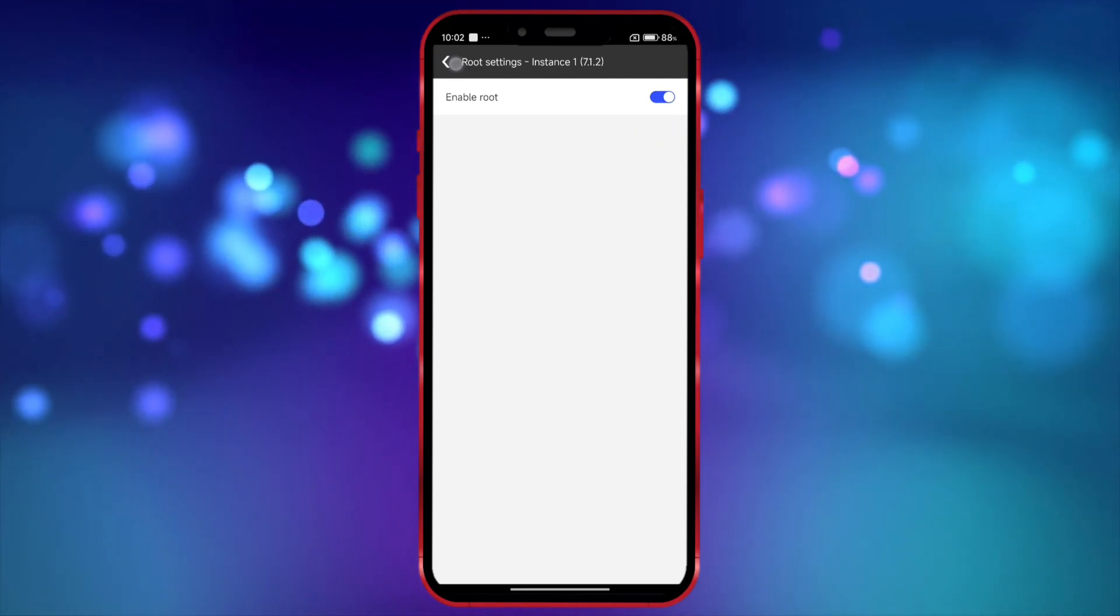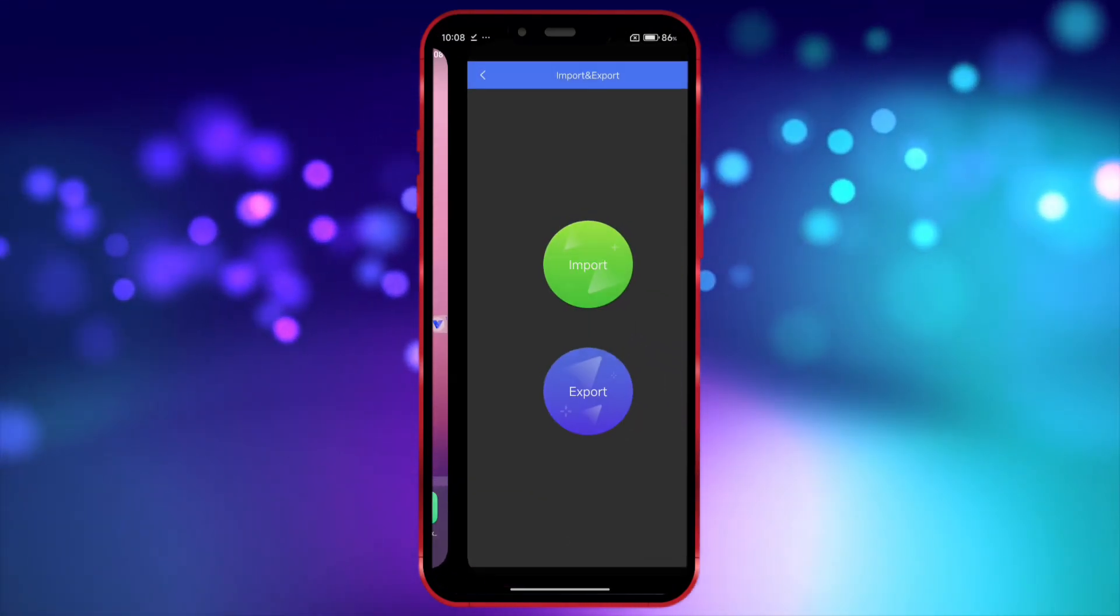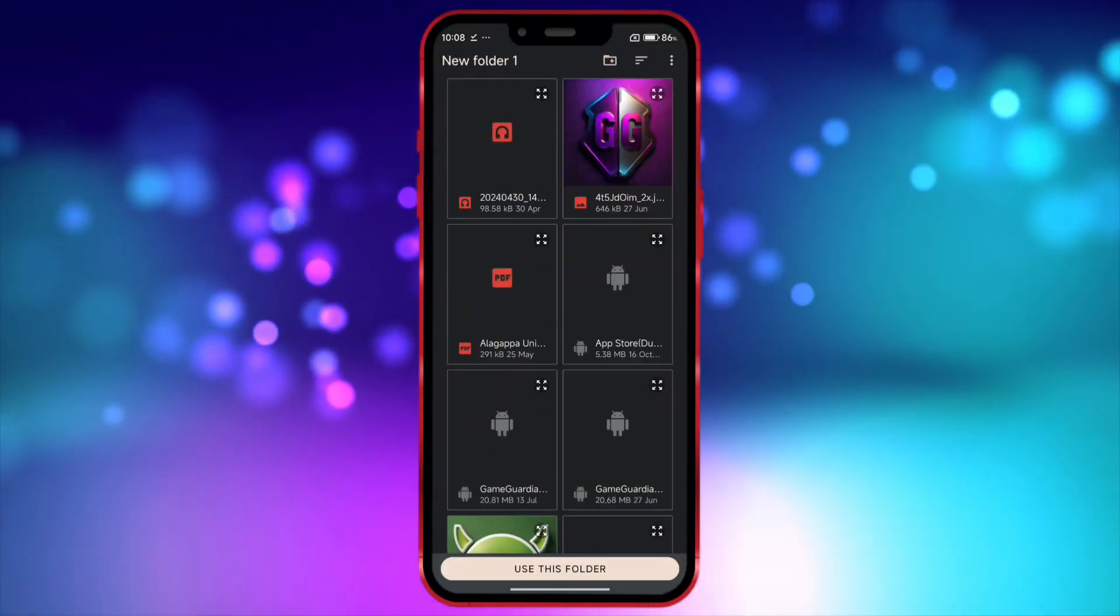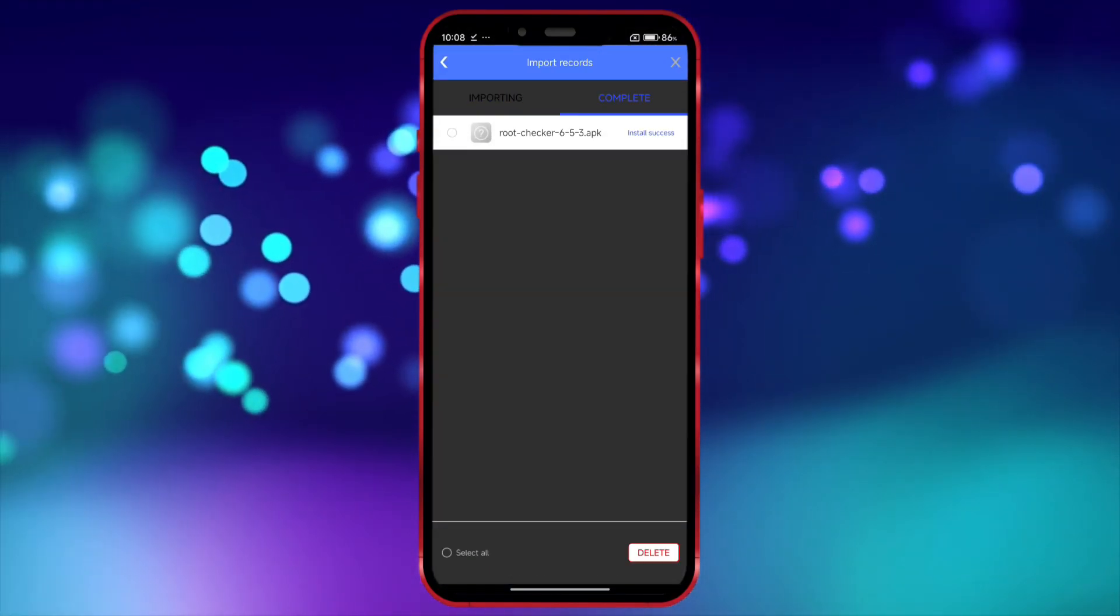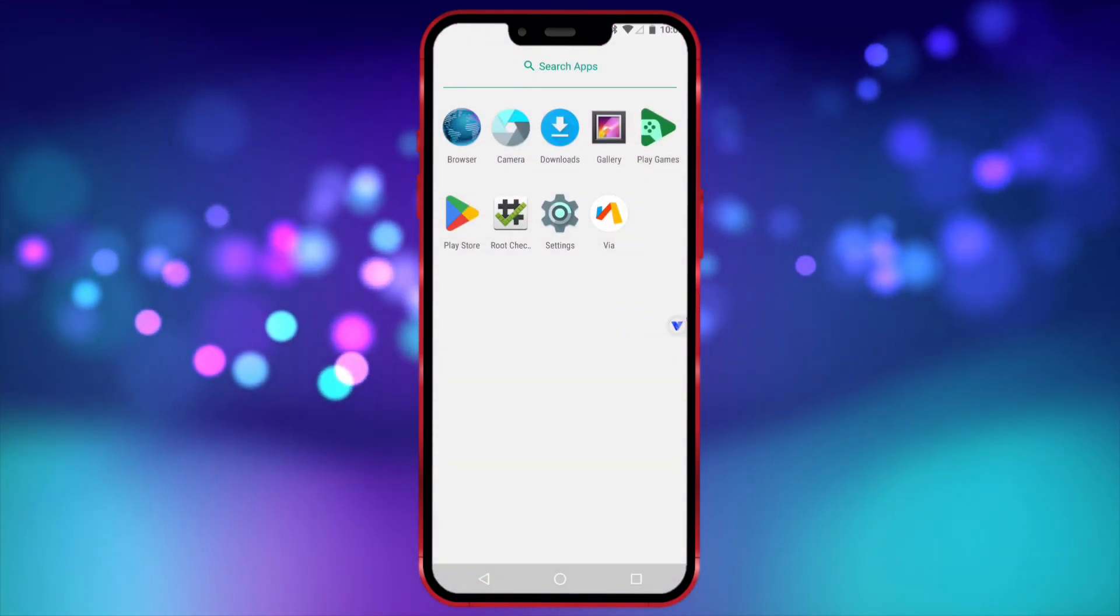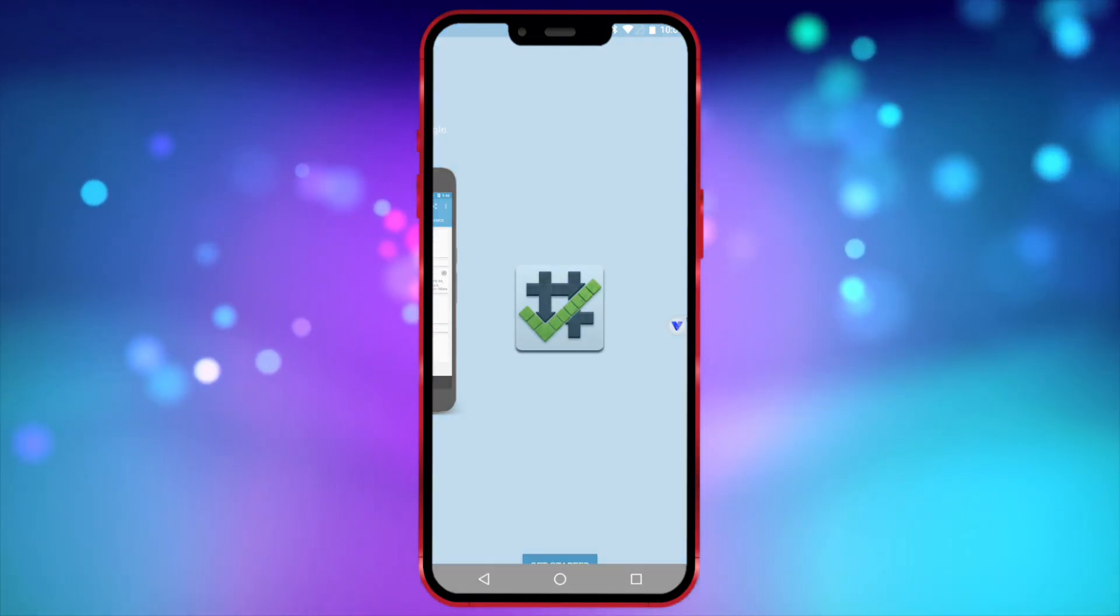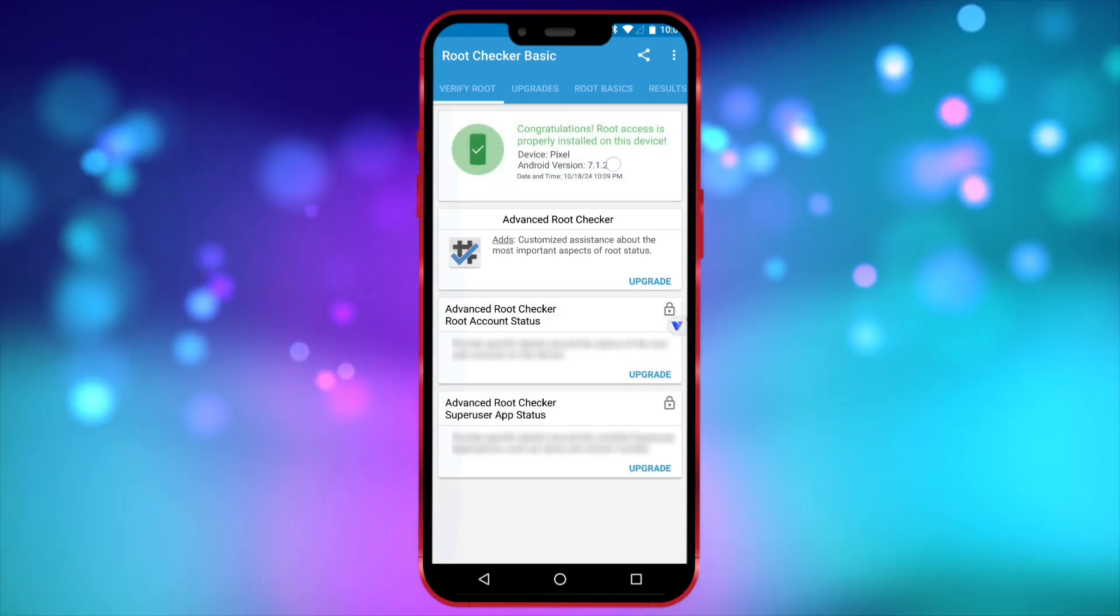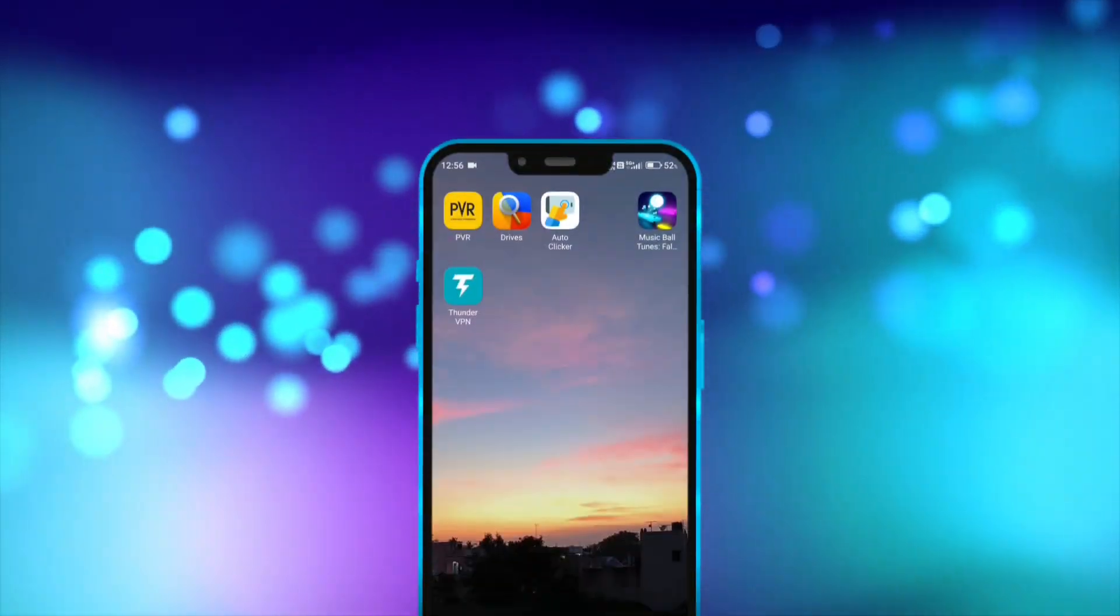Now, I will install Root Checker to show that I have root access in this virtual machine. As you can see, I now have root access. All right, now let's take a look at the virtual master app.